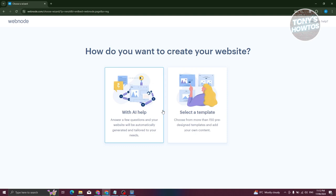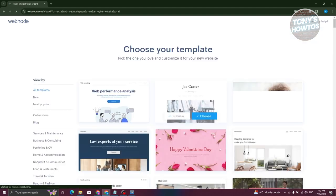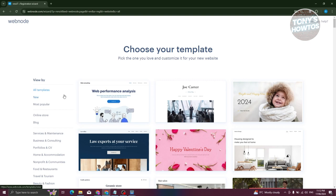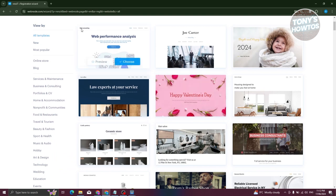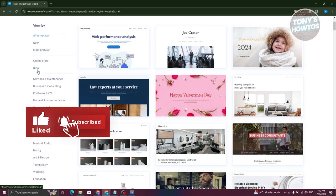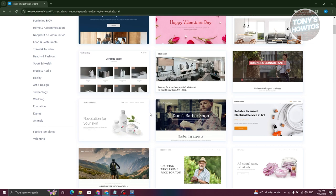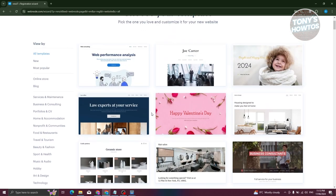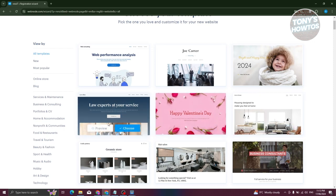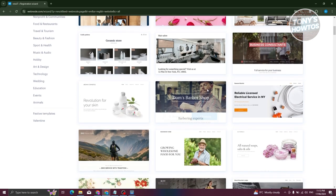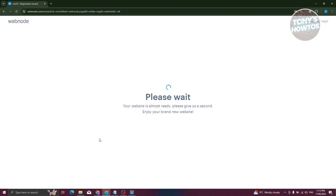You have two options for creating your website: you can use AI assistance by answering a few questions, or select from available templates. We'll go with a template to explore what Webnode offers. They have different categories including blogs, service, maintenance, business, and consulting. For example, let's choose a barbershop template.